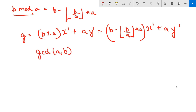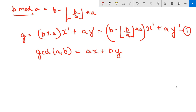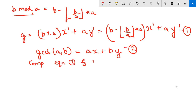Initially what we had is that gcd(a, b) equals ax plus by. So let us compare this expanded equation with that original form — let us call them equation one and equation two — and on comparing, we can identify what x' and y' correspond to.